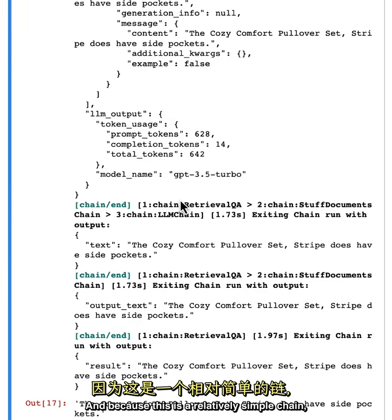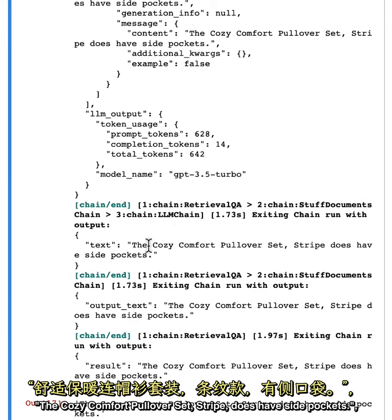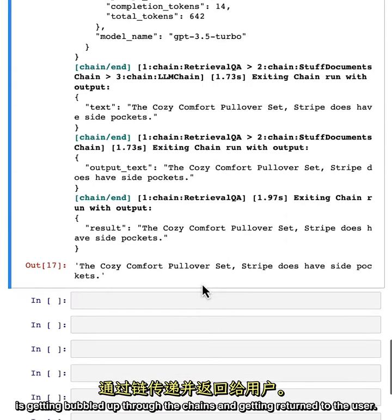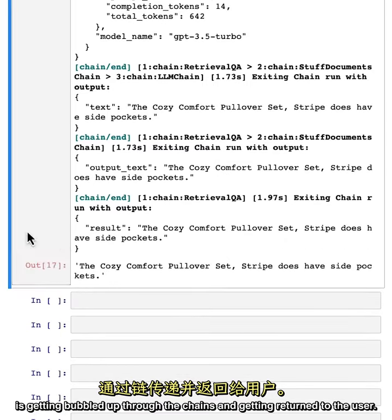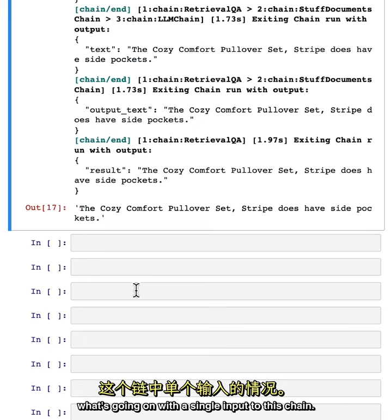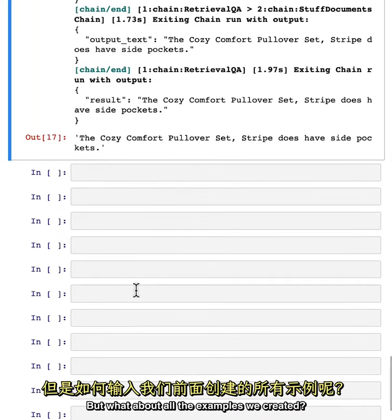Because this is a relatively simple chain, we can now see that the final response — 'the Cozy Comfort Pullover Set Stripe does have side pockets' — is getting bubbled up through the chains and returned to the user. We've just walked through how to look at and debug what's going on with a single input to this chain. But what about all the examples we created? How are we going to evaluate those?